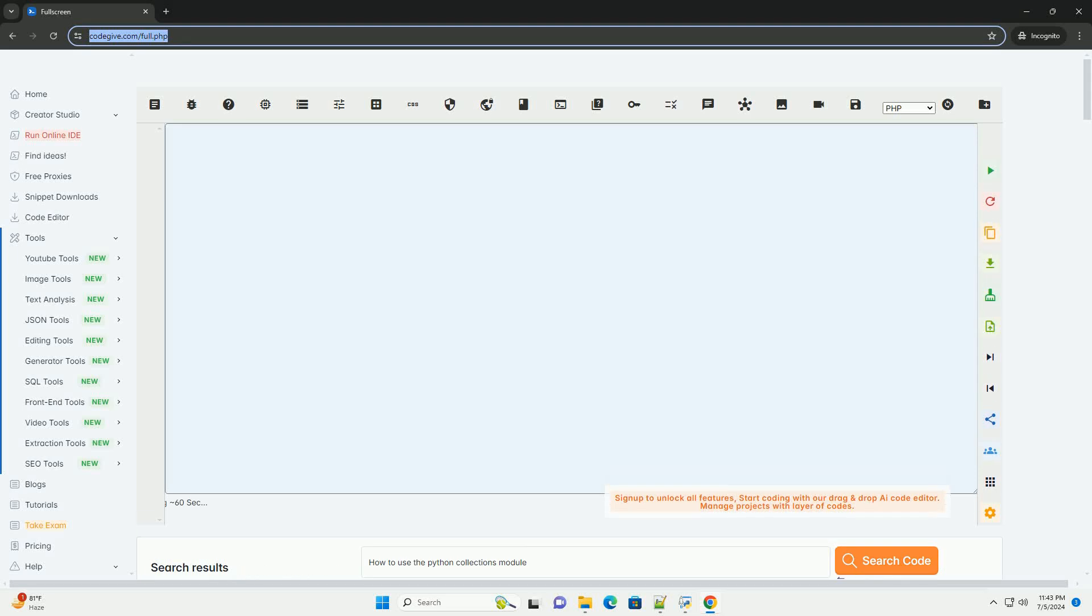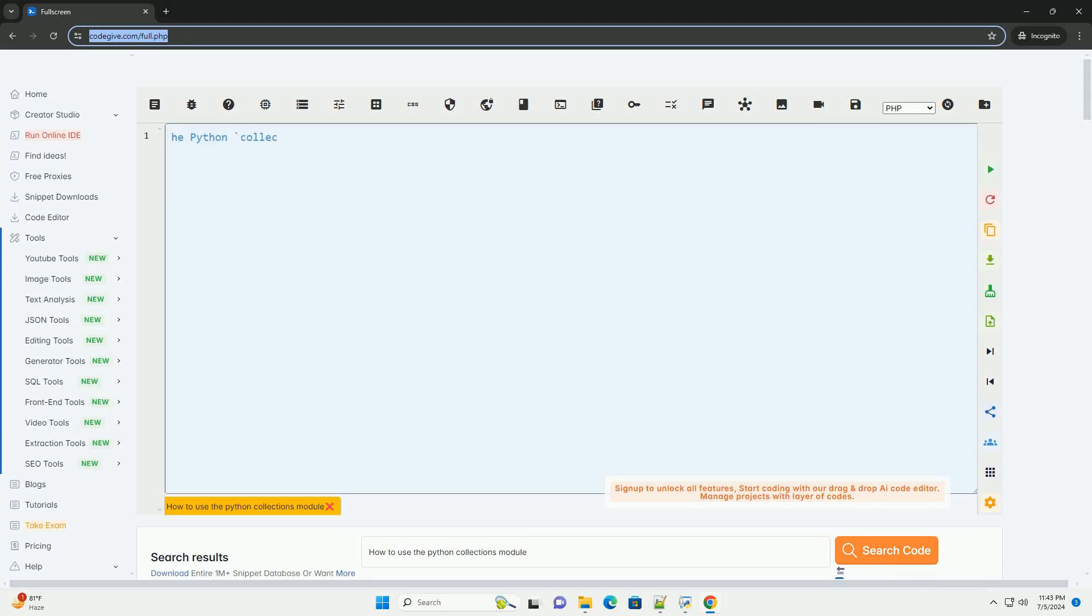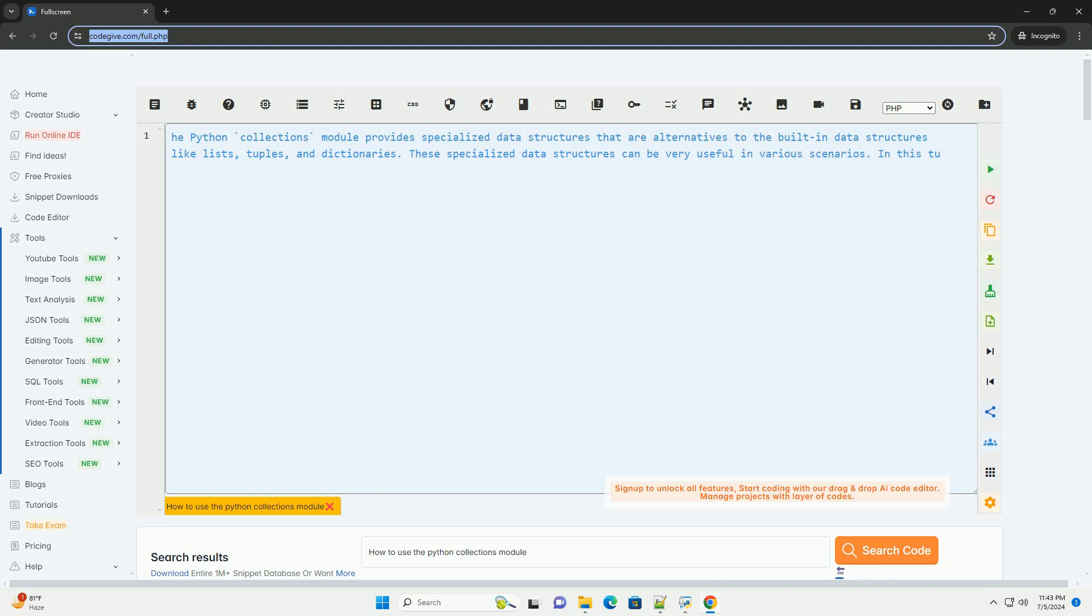Download this code and get free GPT-40 from CodeGive.com, link in the description below.